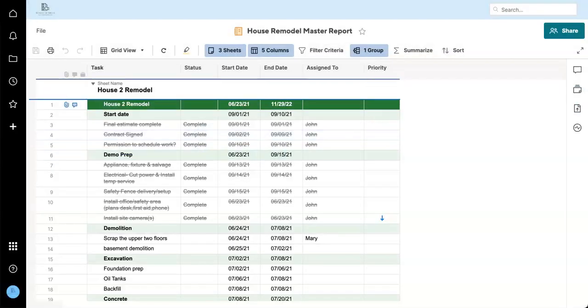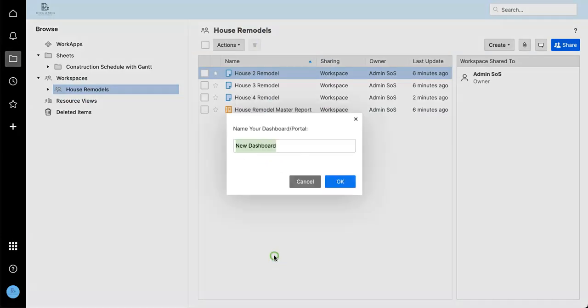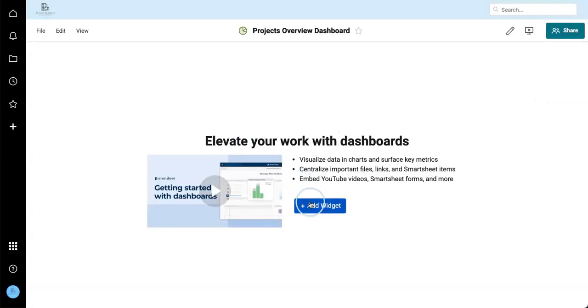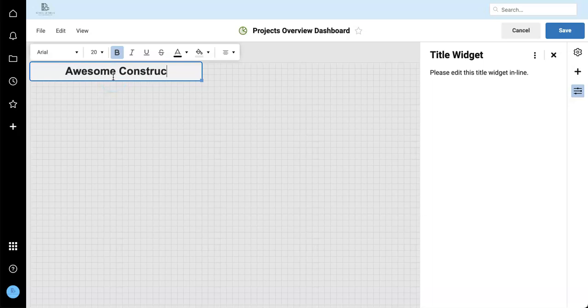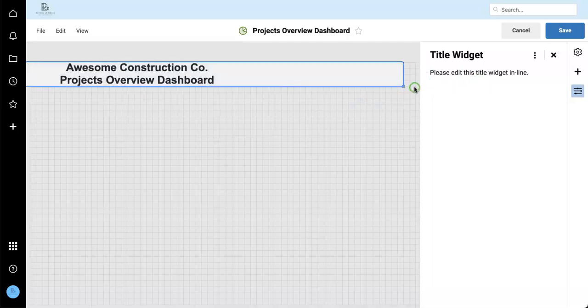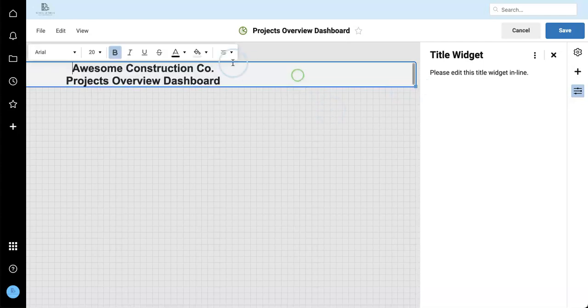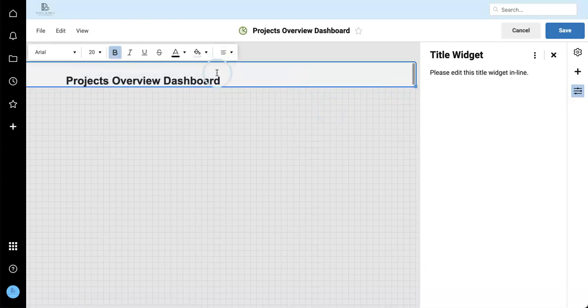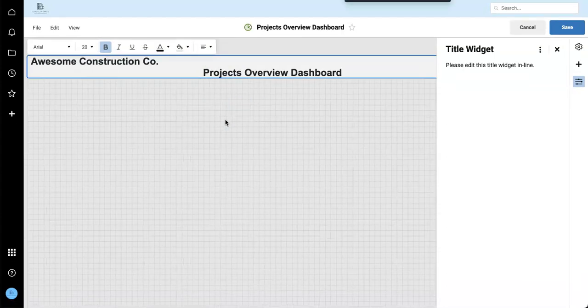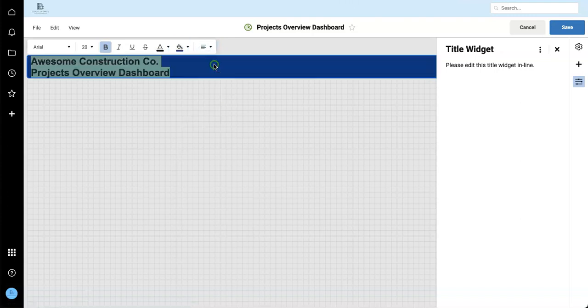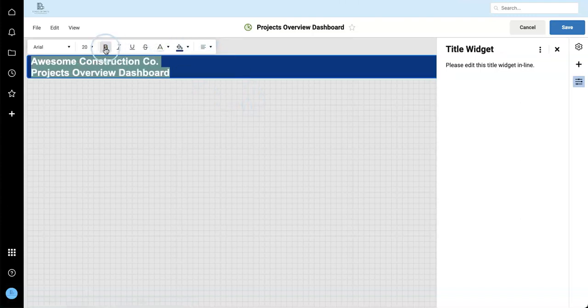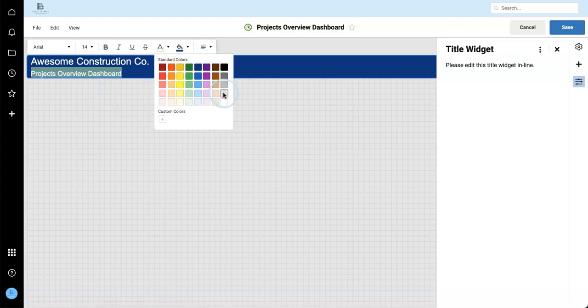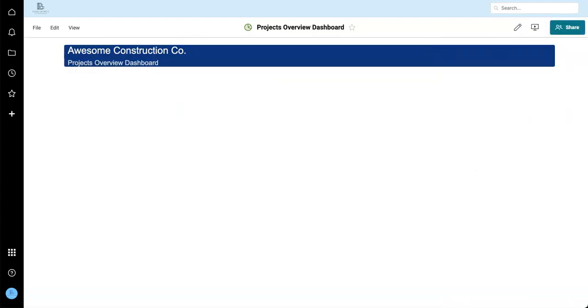So now that we have a master project plan and a few project sheets, let's make a new project's overview dashboard. So title, awesome construction co, projects overview dashboard. I'm going to resize my screen a little bit so we can keep better track of everything. Let's choose some nice professional looking colors.